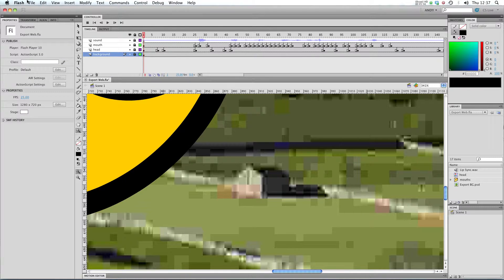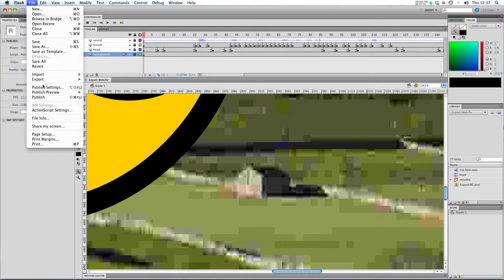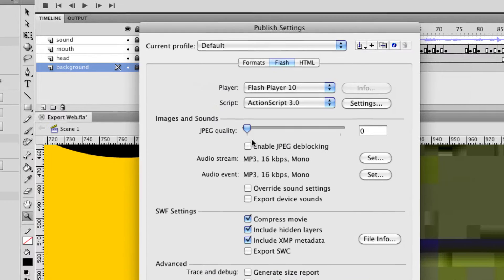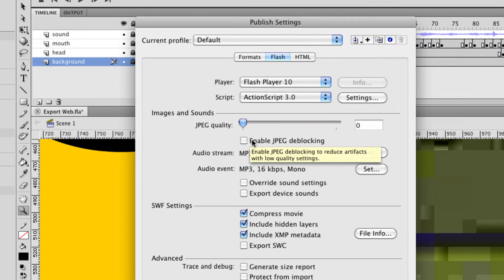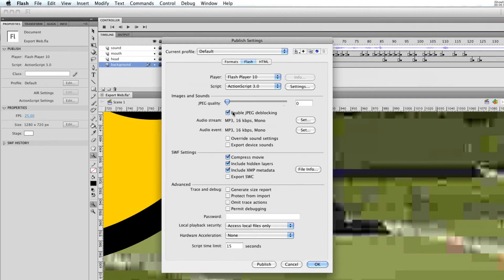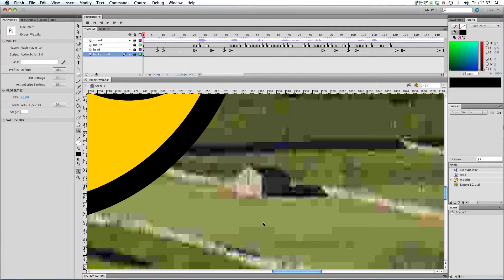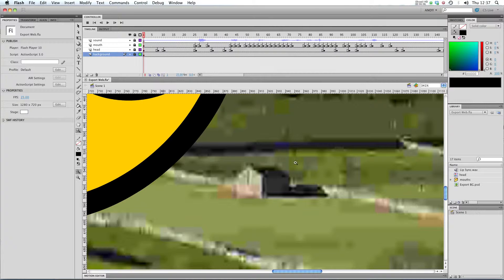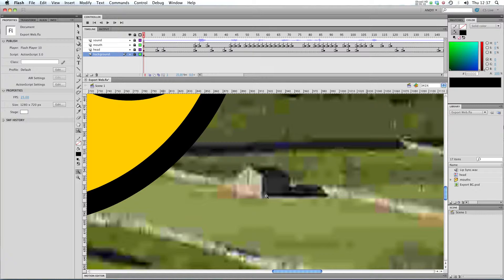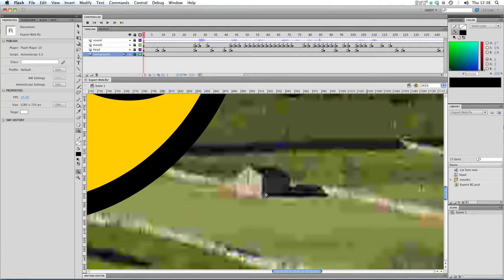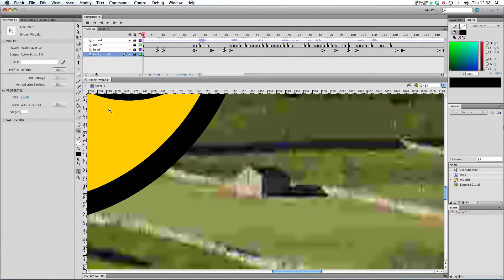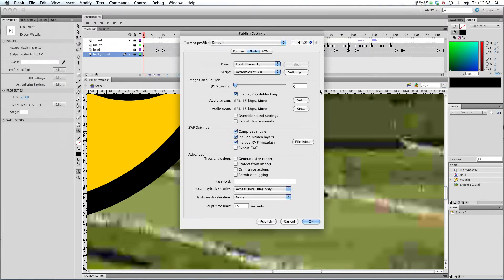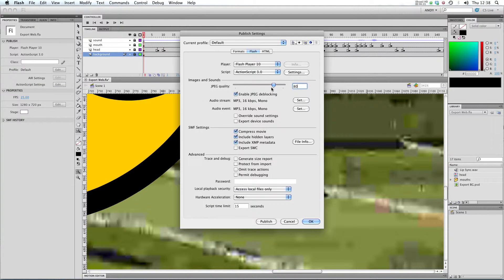So, let's go to our publish settings again. I'm going to turn on Enable .jpg de-blocking. Click OK. And you can see what that's done is it's blurred out some of those blocks. It's kept the same low quality, but it's just blurred it a bit so it's not quite as noticeable. But it still doesn't really look very good. So, I think I'm going to bump it back up to 80, because it looks a lot better.